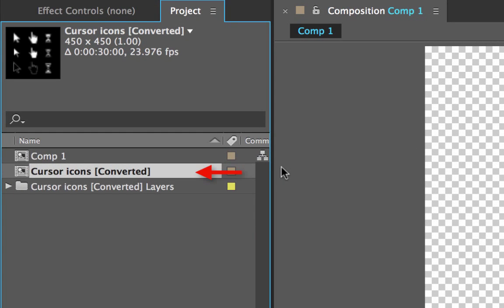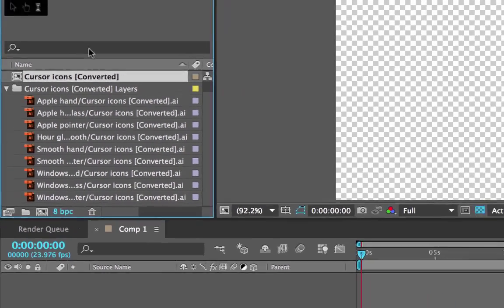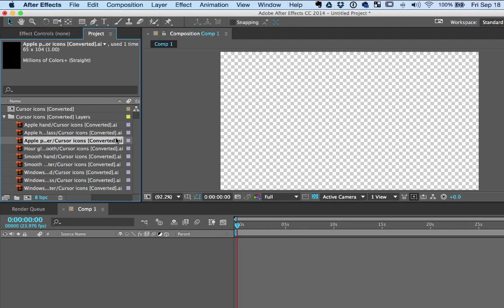You should see a new composition named the same as the file we just imported. You should also see a folder with a collapsible arrow that is the same name as the file. If you click on that arrow next to that folder, it'll expand and reveal all the layers you just created in Illustrator.